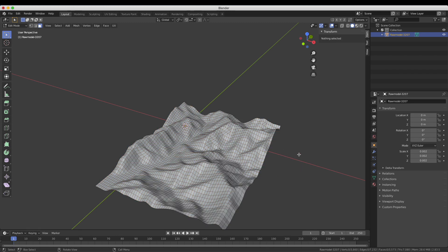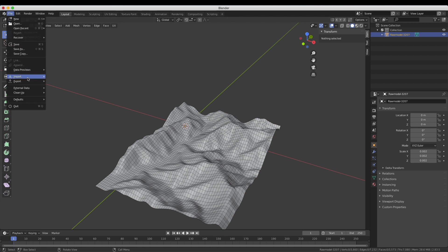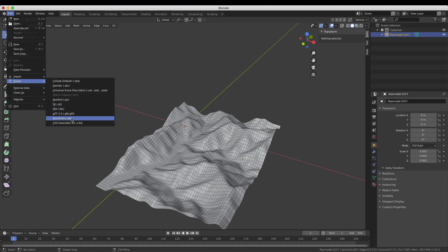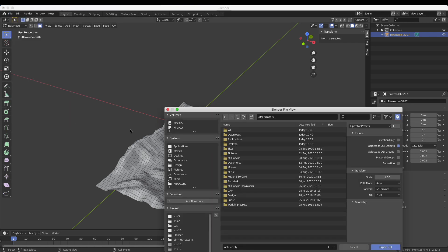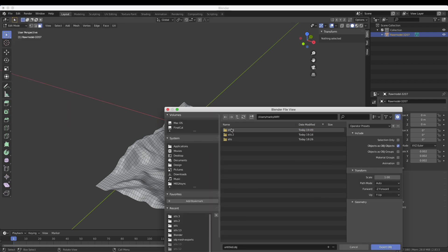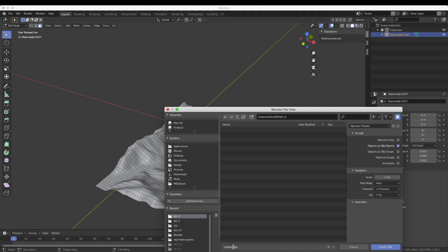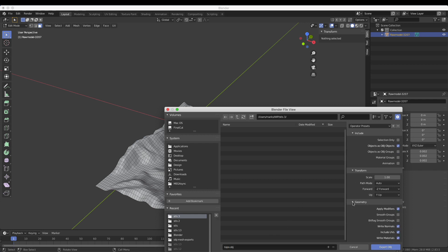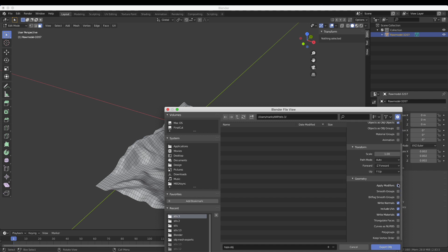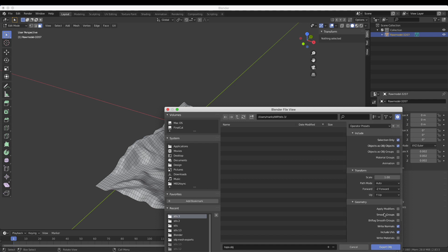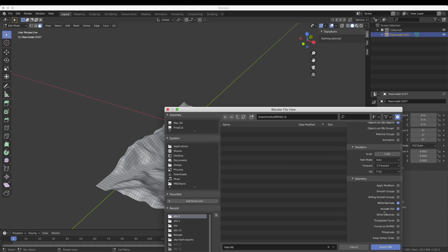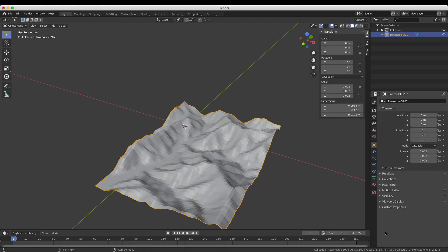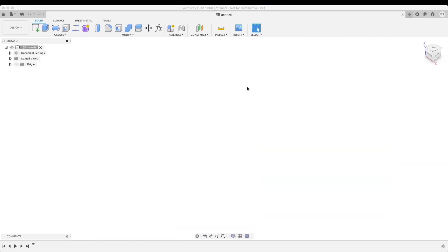I'm going to export this into an OBJ file. File, Export, Wavefront OBJ, and we'll put it into our STL folder and let's just call it topo. Very important here when you export - make sure that you select Selection Only and we don't need to apply modifiers and we don't need to export materials. So we just want those few boxes selected. Export OBJ and now we move into Fusion.